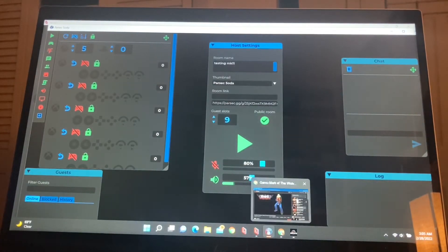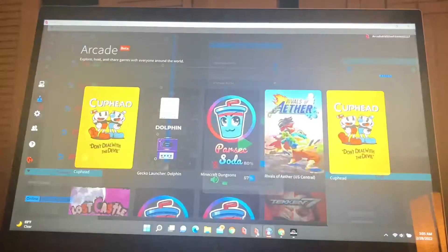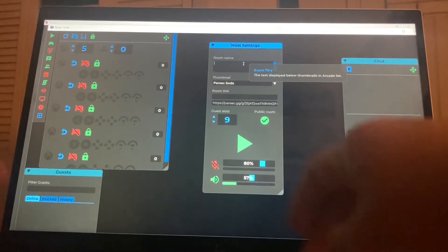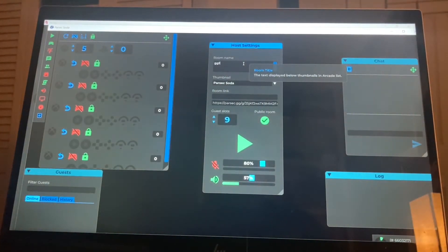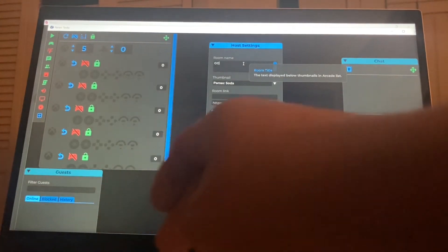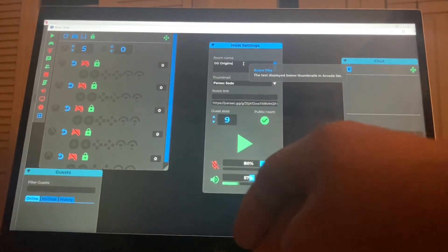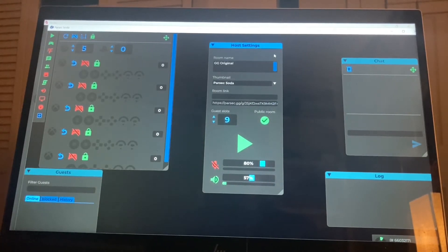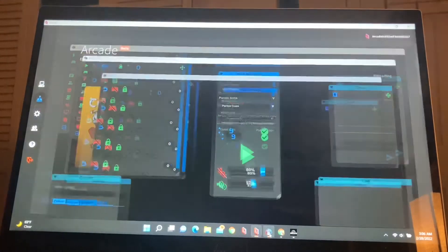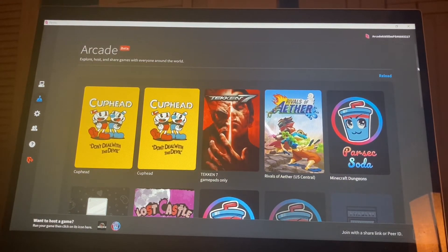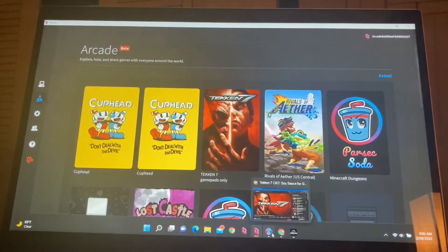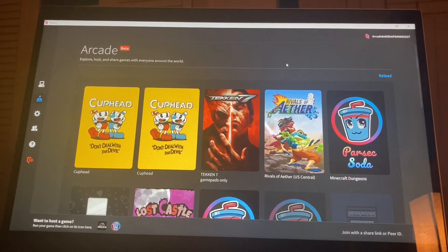I'm going to show you that this works because I believe in showing your work. We're going to go into Parsec here, and my room name is 'Testing MK11' — I'm going to switch it to Guilty Gear. Once you do that and get your settings the way you want, it will save your host settings once you go live. After that, come in here and look for your room — this is the best way to test that you're live.